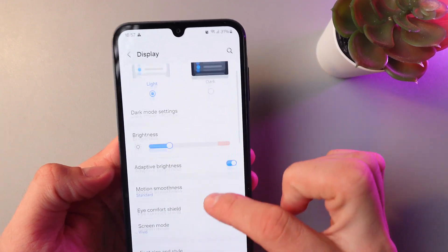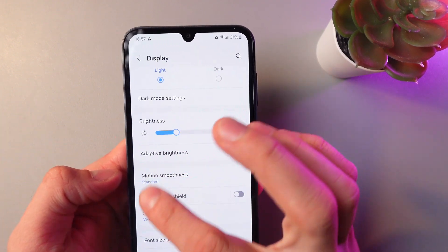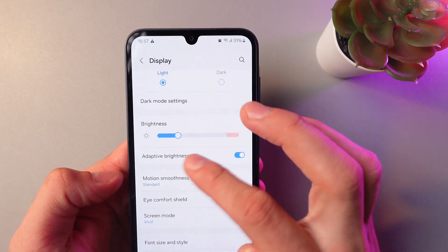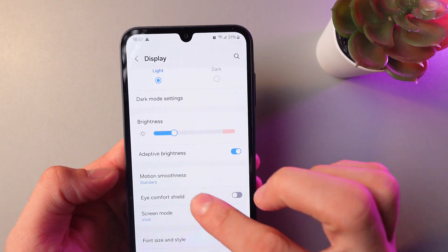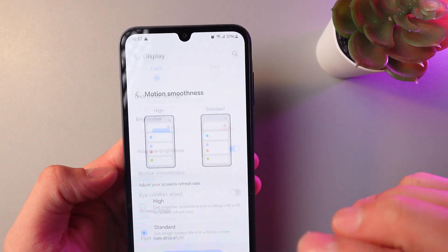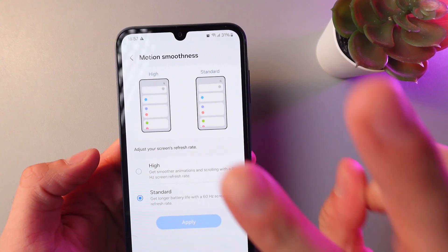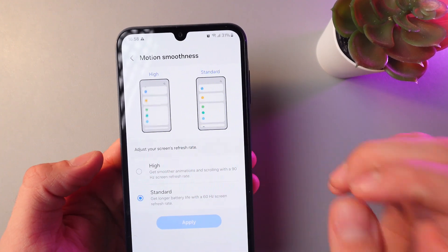Here you can see your Motion Smoothness tab. Simply click on it and you'll have two choices.